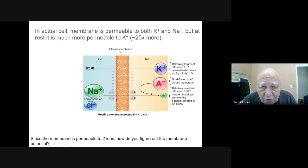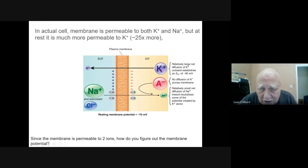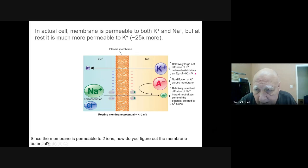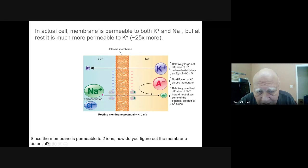Most of the energy from food allows cells to maintain a high concentration of sodium on the outside and a high concentration of potassium on the inside. When channels are open, there is a net diffusion of potassium out. Sodium has a high concentration and moves toward the negative inside; the balance of these charges creates a voltage so that the inside of the cell is negative compared to the outside.